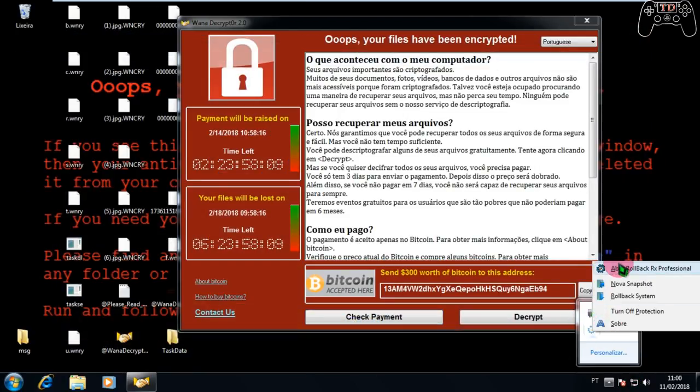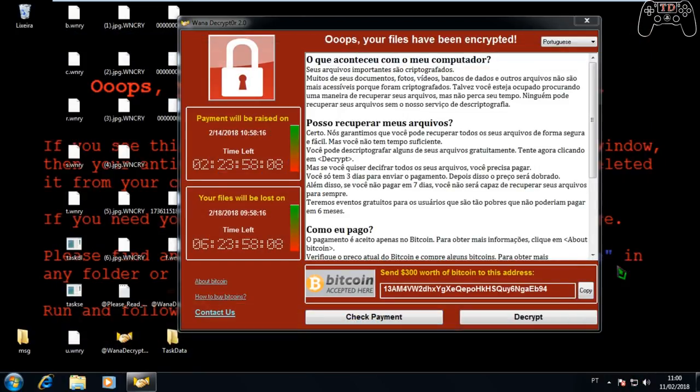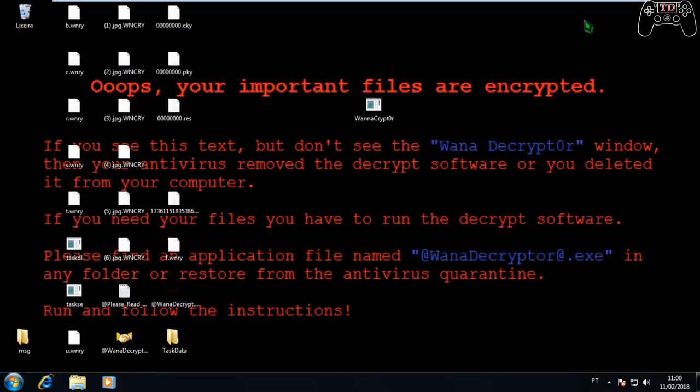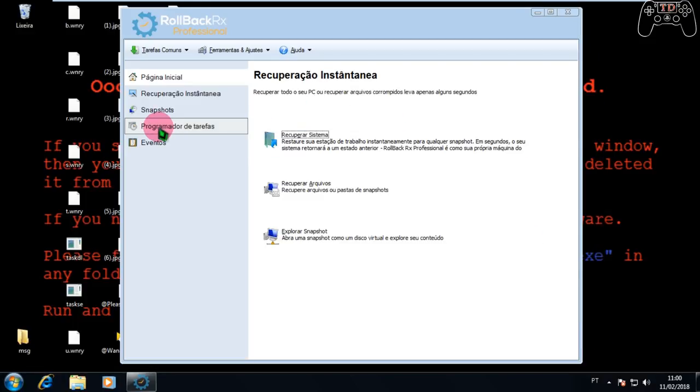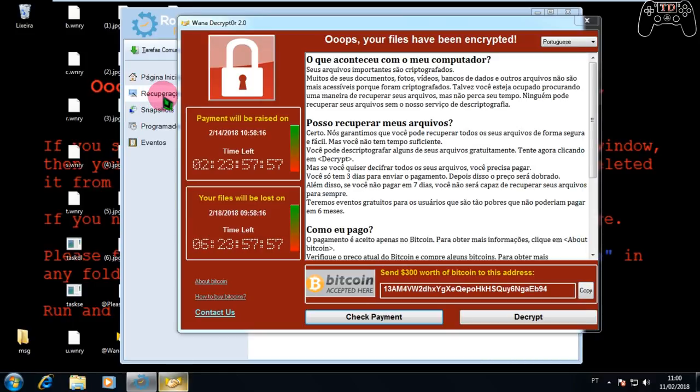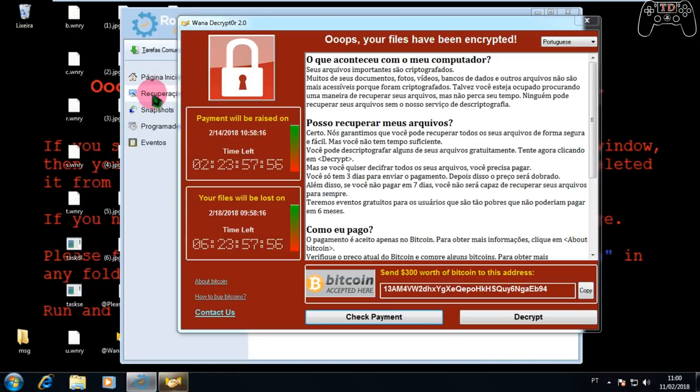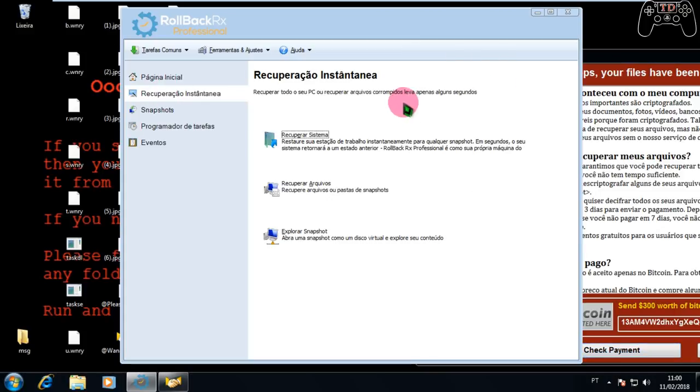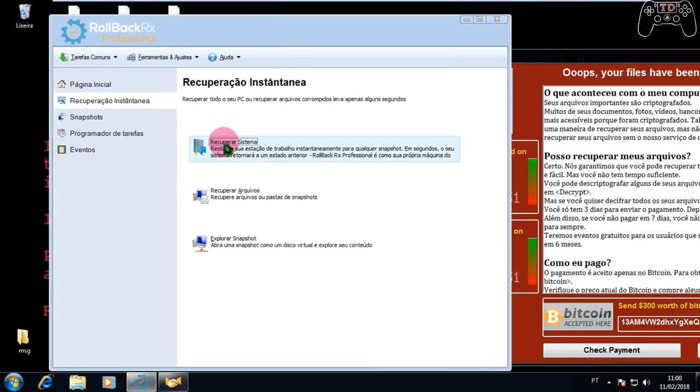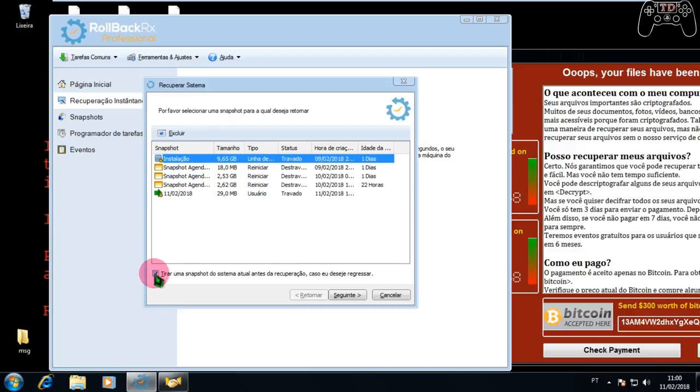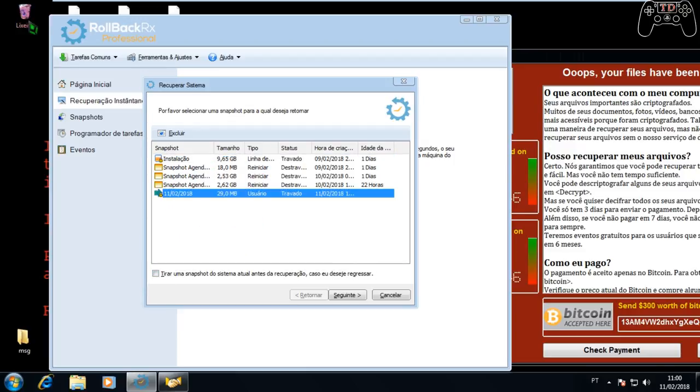Vou abrir o Hellback RX. Vou mostrar para vocês o que fazer para estar recuperando os seus arquivos de uma forma segura, fácil e bem rápido. Vem aqui em cima, recuperar sistema. Ele vai custar, o que que se empreende, sai com tela. Pronto, vem aqui em cima, recuperar os arquivos. Aí ele vai te dar todos os snapshots já que você criou. Eu vou ir naquela com as imagens aqui, aquela que nós criamos agora há pouco.